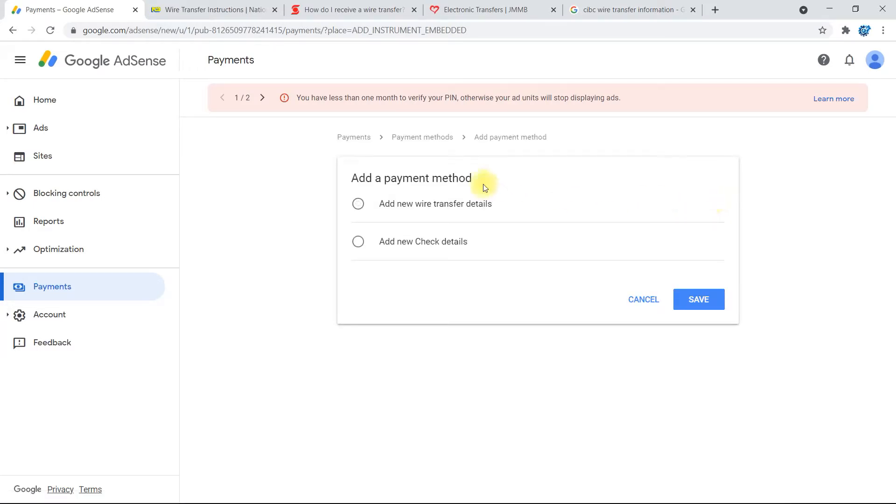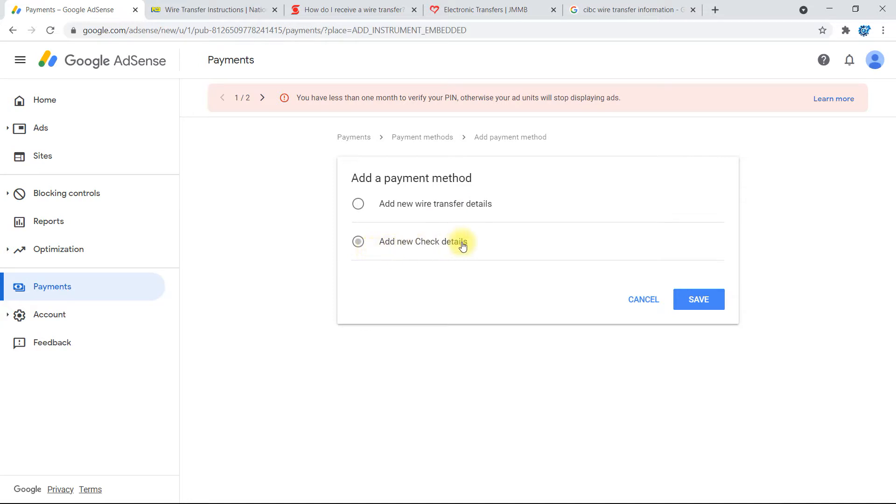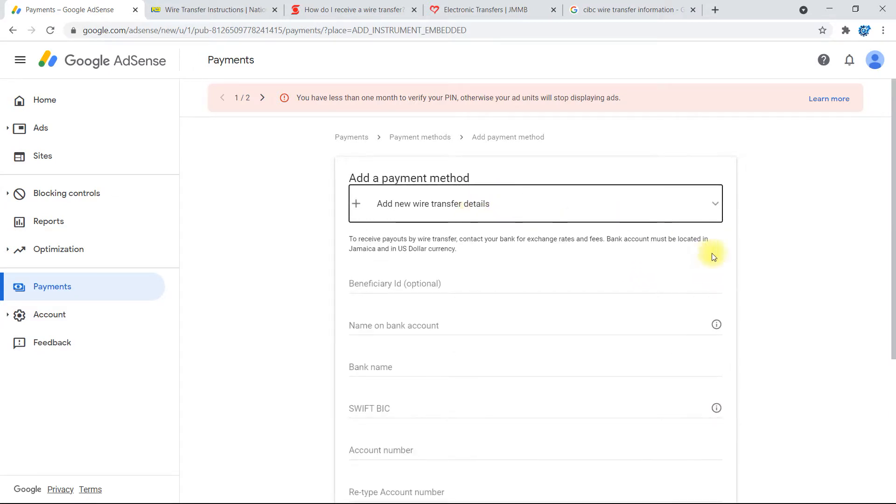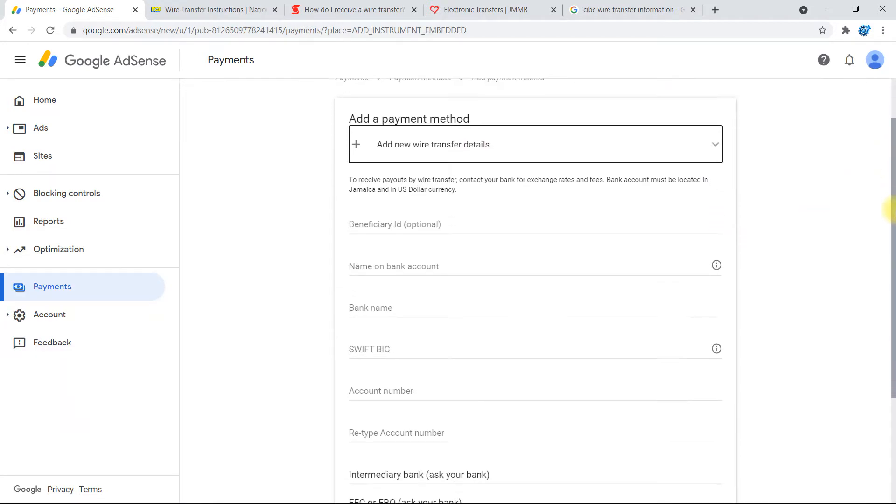Alright, so here it's giving you two options: add new wire transfer details or add new check details. For us, we'll go ahead and select 'Add New Wire Transfer Details', so just select it and you'll get this dropdown right here.